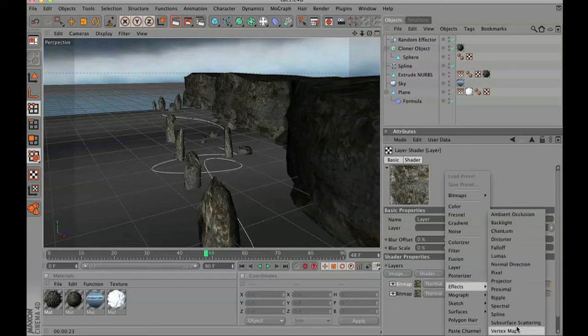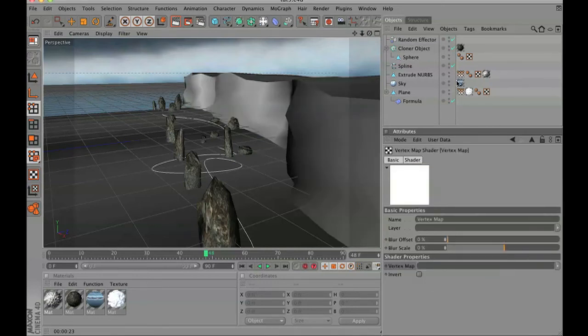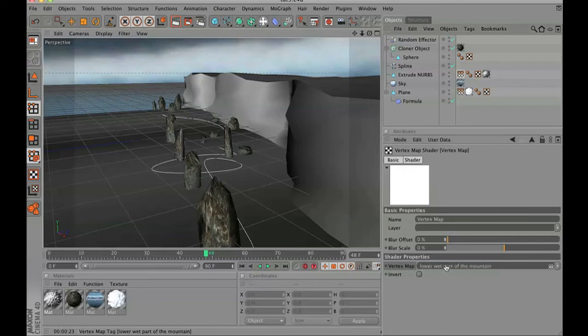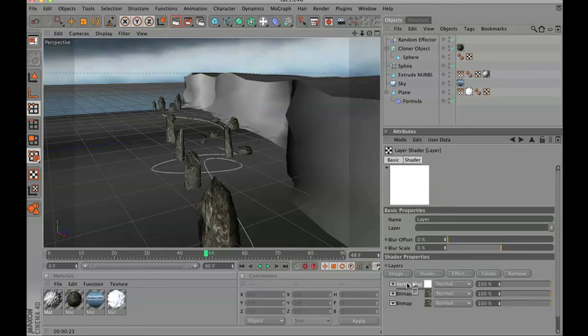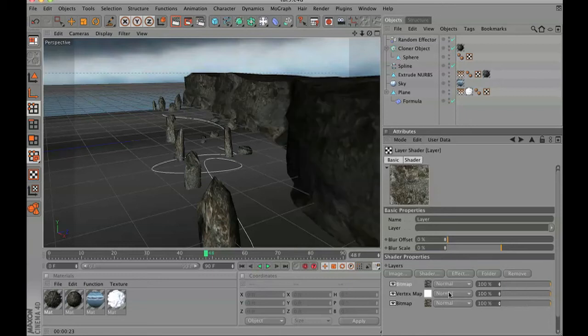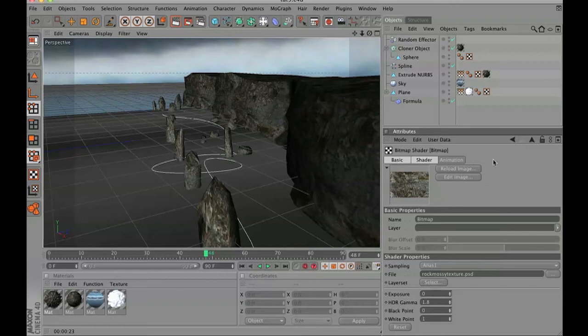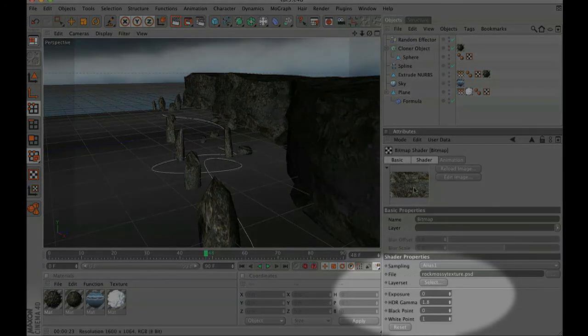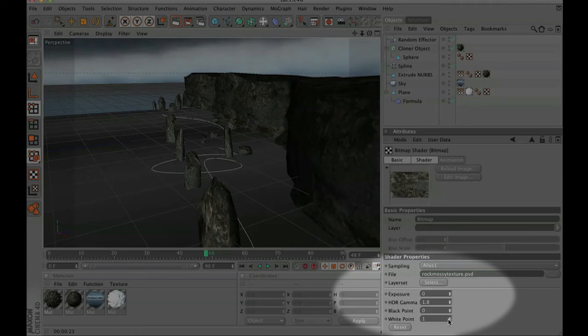Then in shader, go to effects and vertex map and drop in your vertex map. Then we are also going to lower it or set it below the second bitmap and set that part to layer mask. And then in the top version of the rock texture, we are going to adjust the brightness of it.